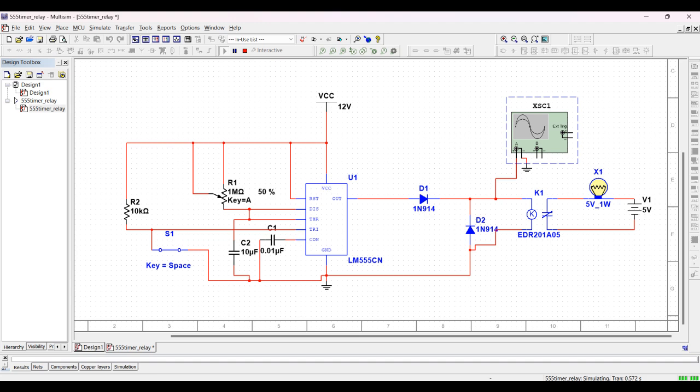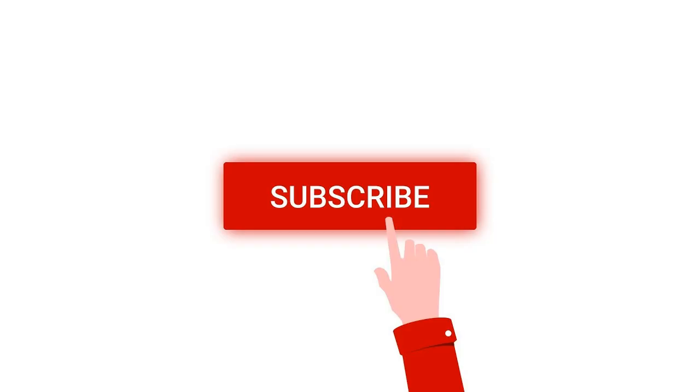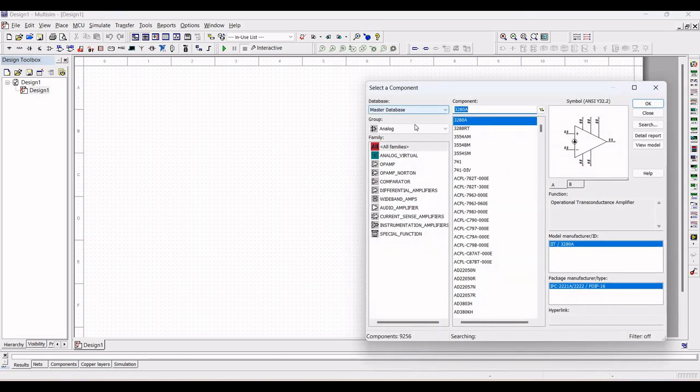Welcome to this channel. In this particular tutorial we will simulate the timer relay circuit using the Multisim tool. For more such videos, I request you to like, share, and subscribe to my channel below. Open a new schematic window.